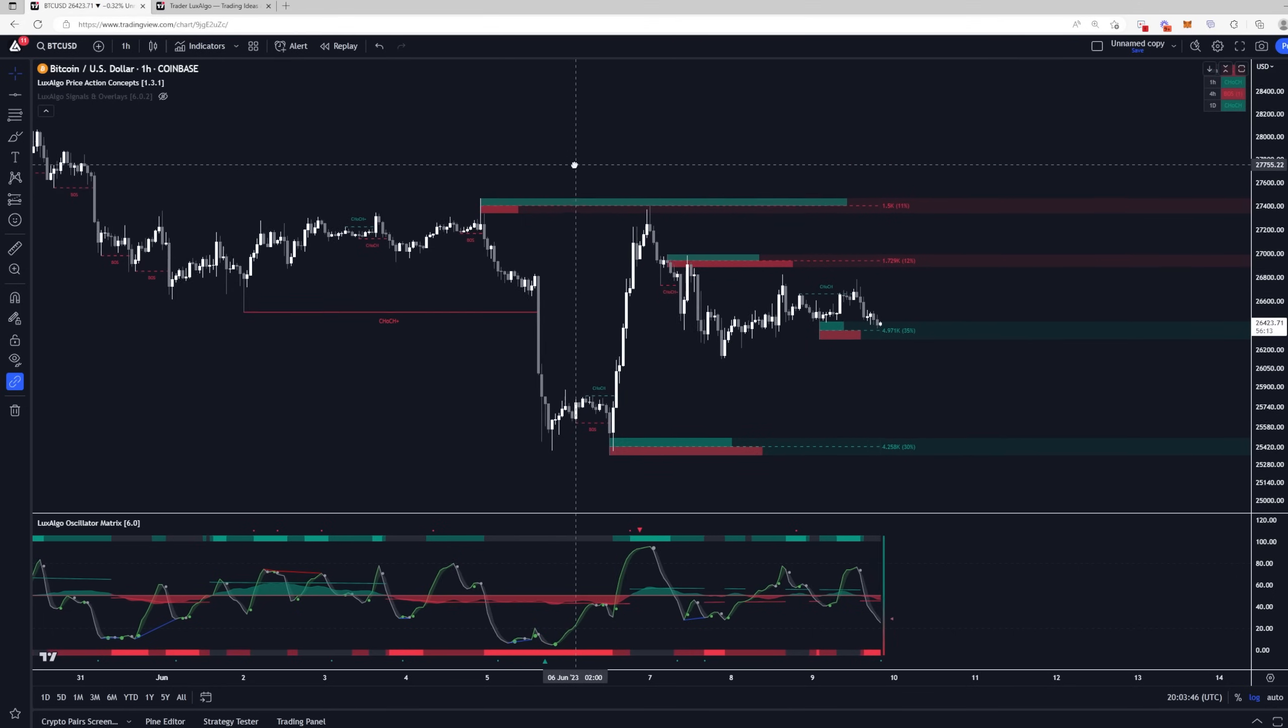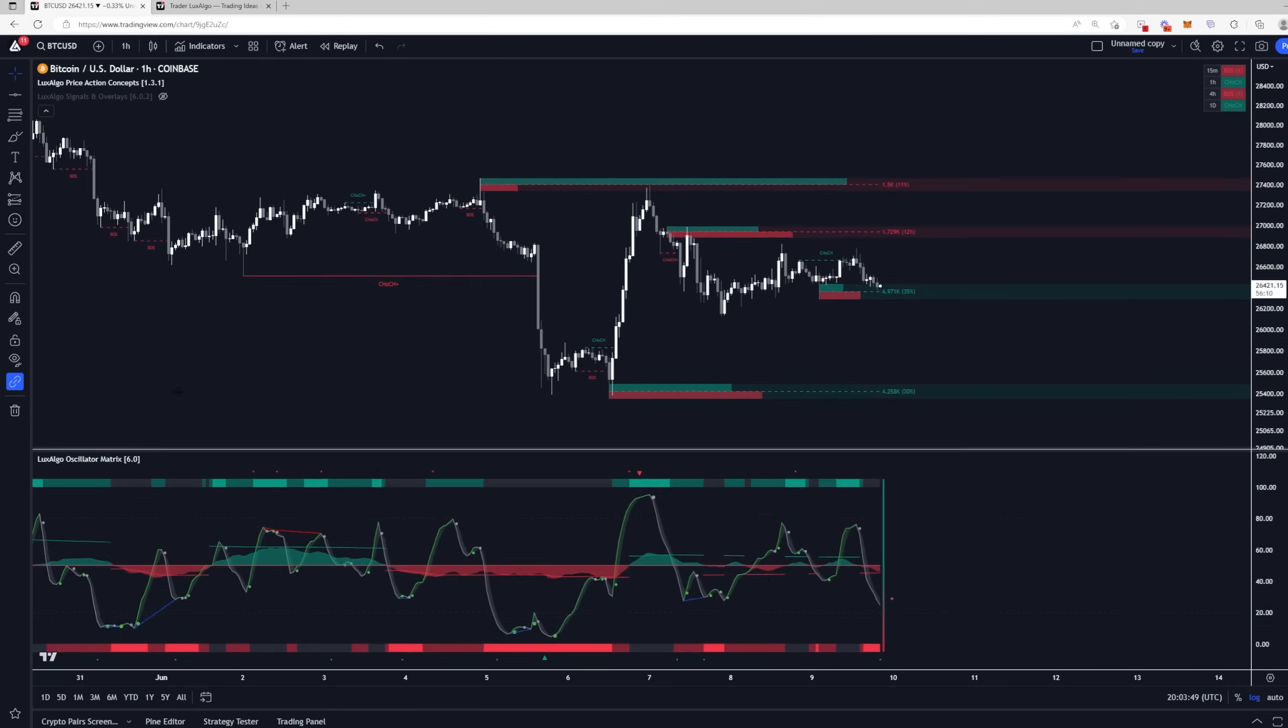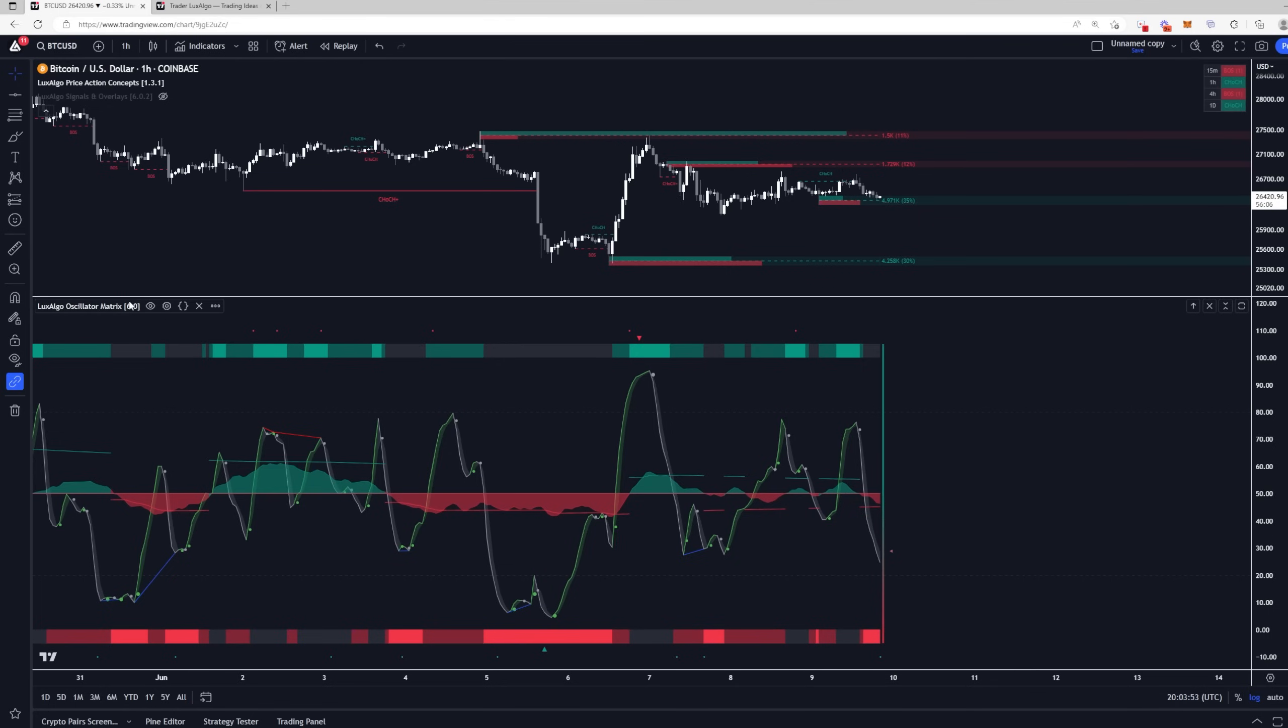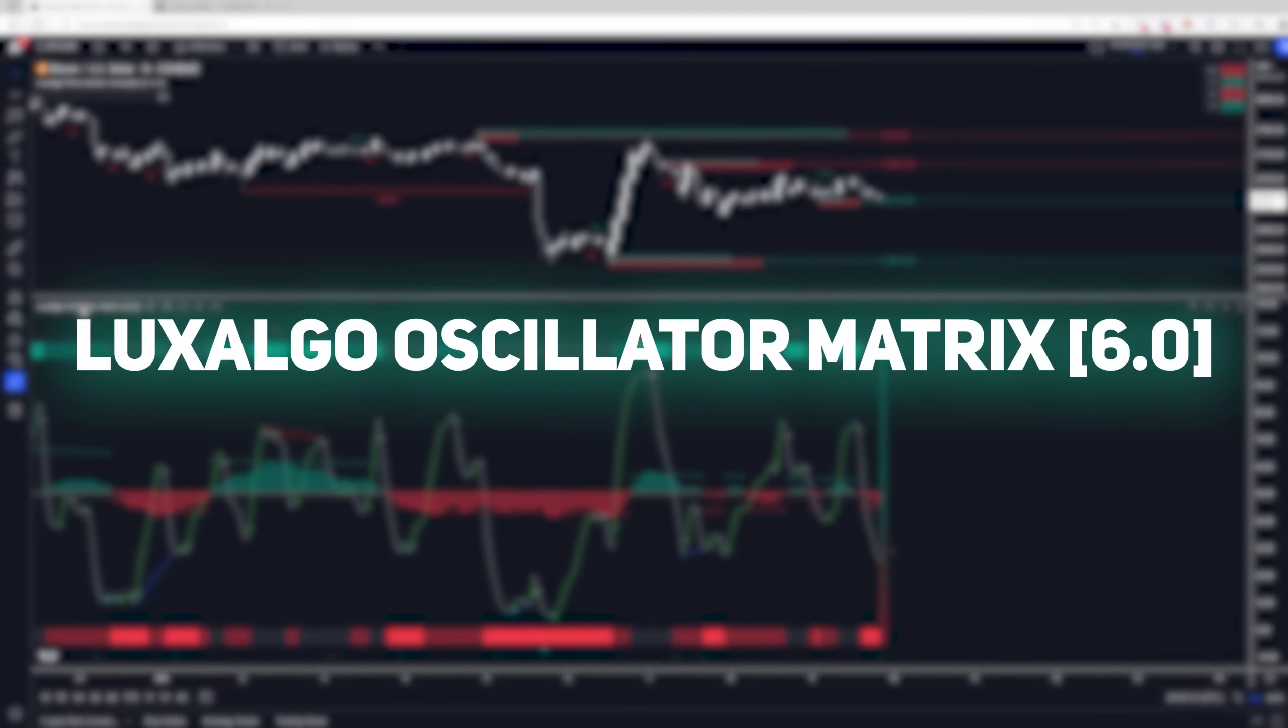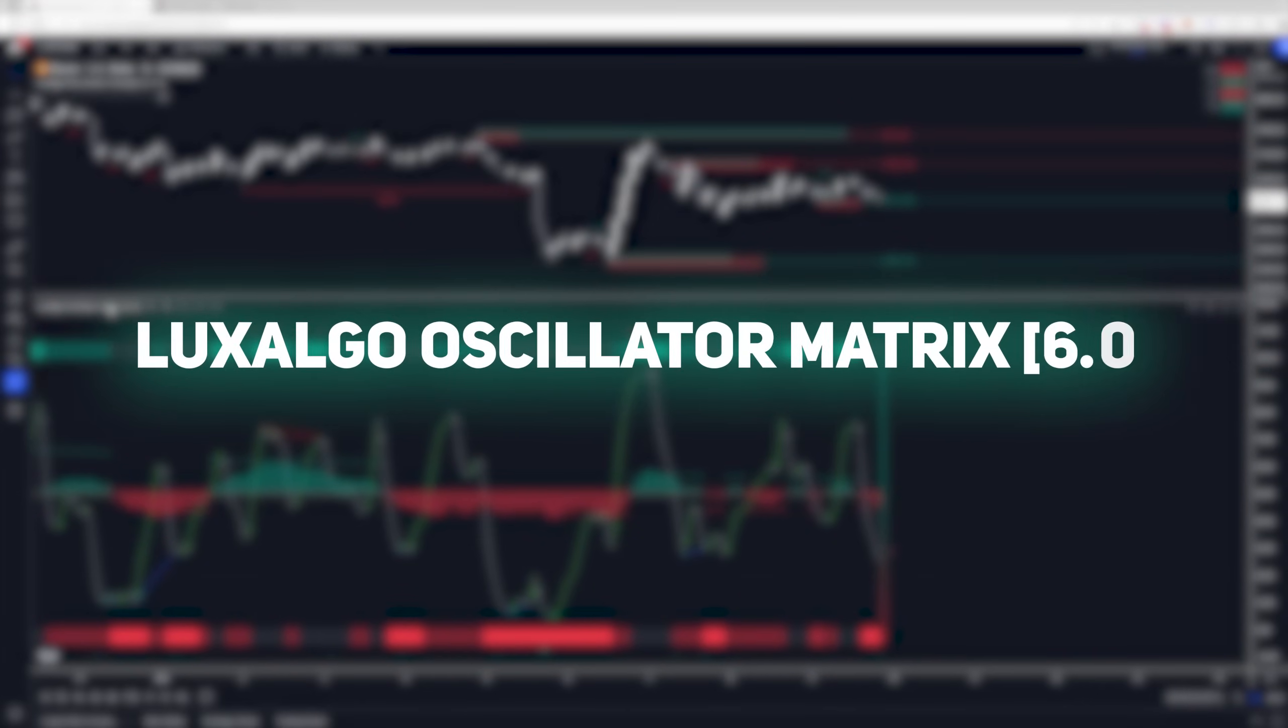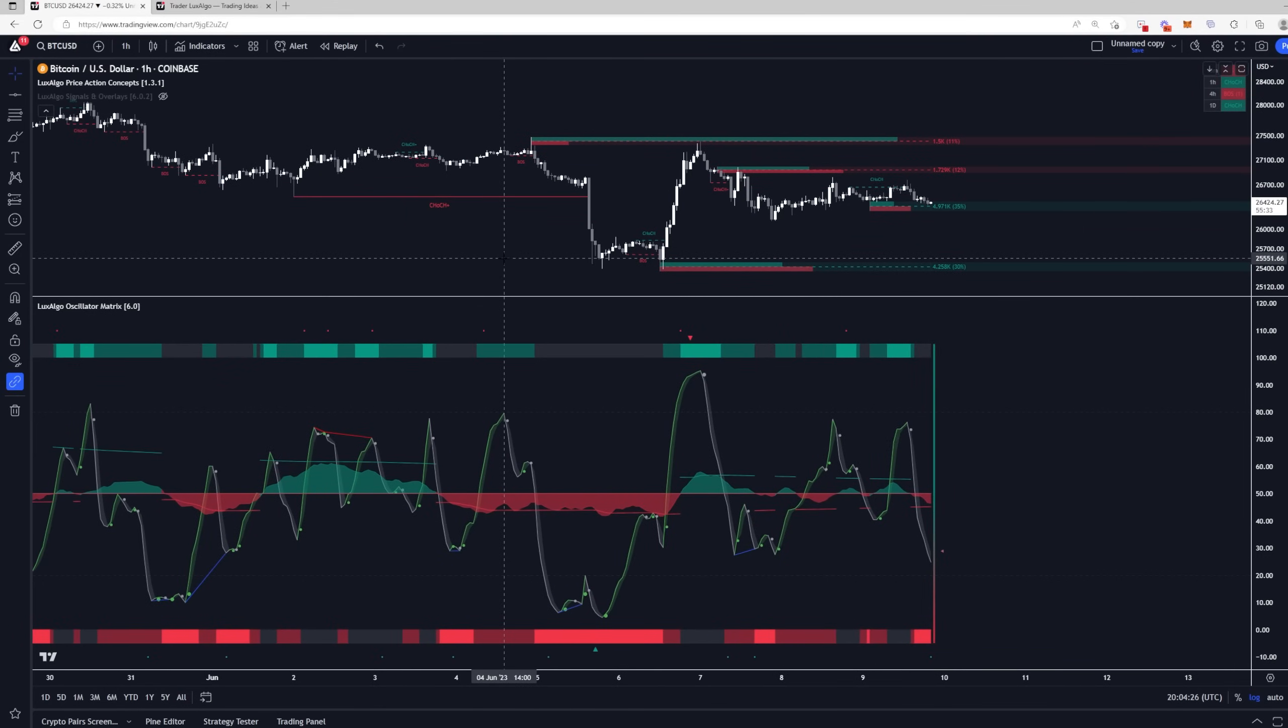And if you're an active member to get this update, the LuxAlgo Oscillator Matrix 6.0, make sure to first remove the indicator from your chart, refresh TradingView on your browser or TradingView mobile app, and then go ahead and add the indicators back from your invite-only scripts, and you will see the LuxAlgo Oscillator Matrix 6.0 fully loaded up here on your chart. Thanks for watching guys, and we'll see you in the next video.